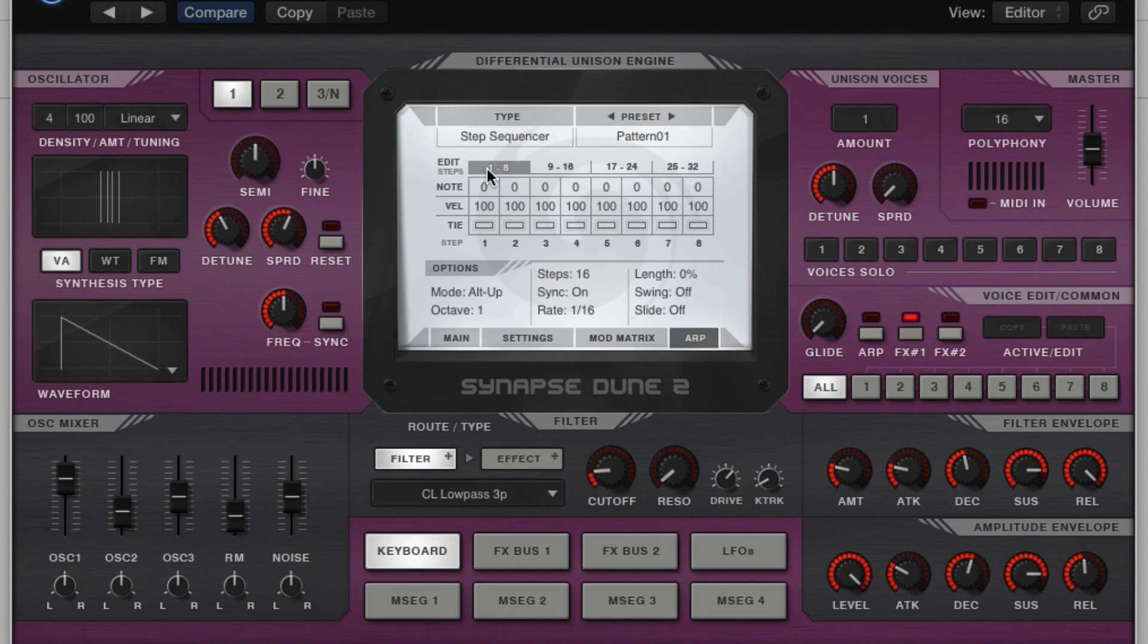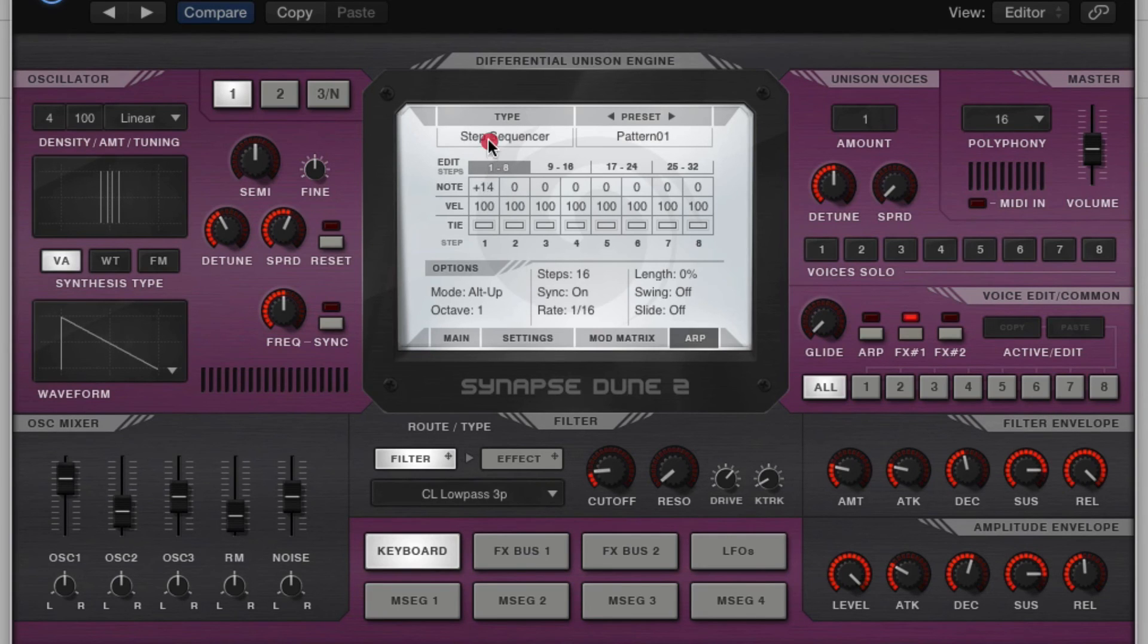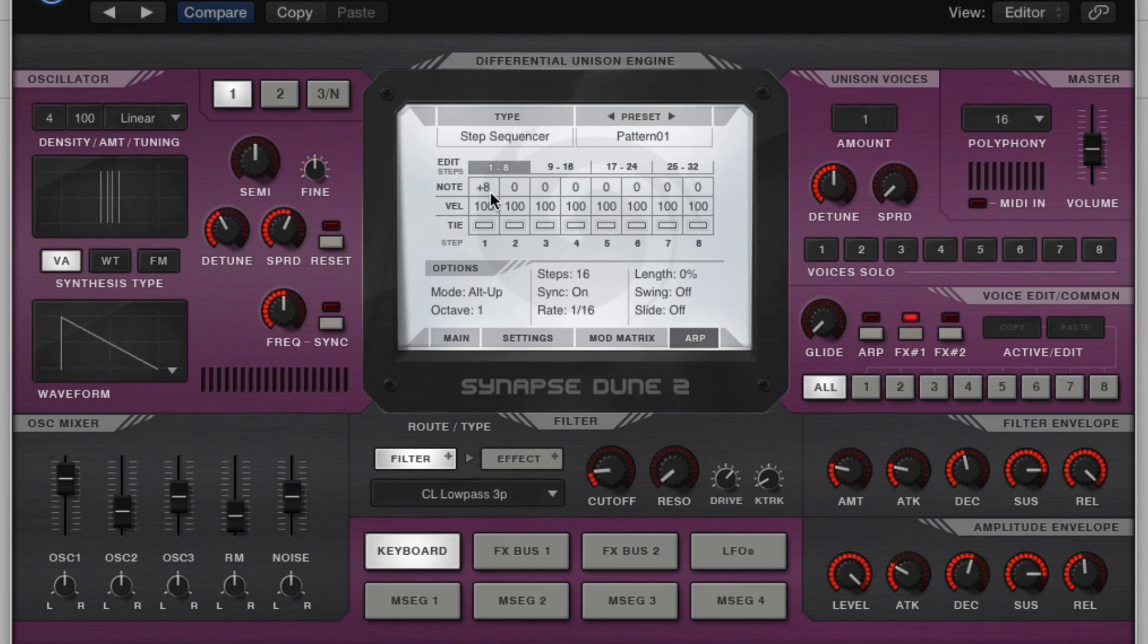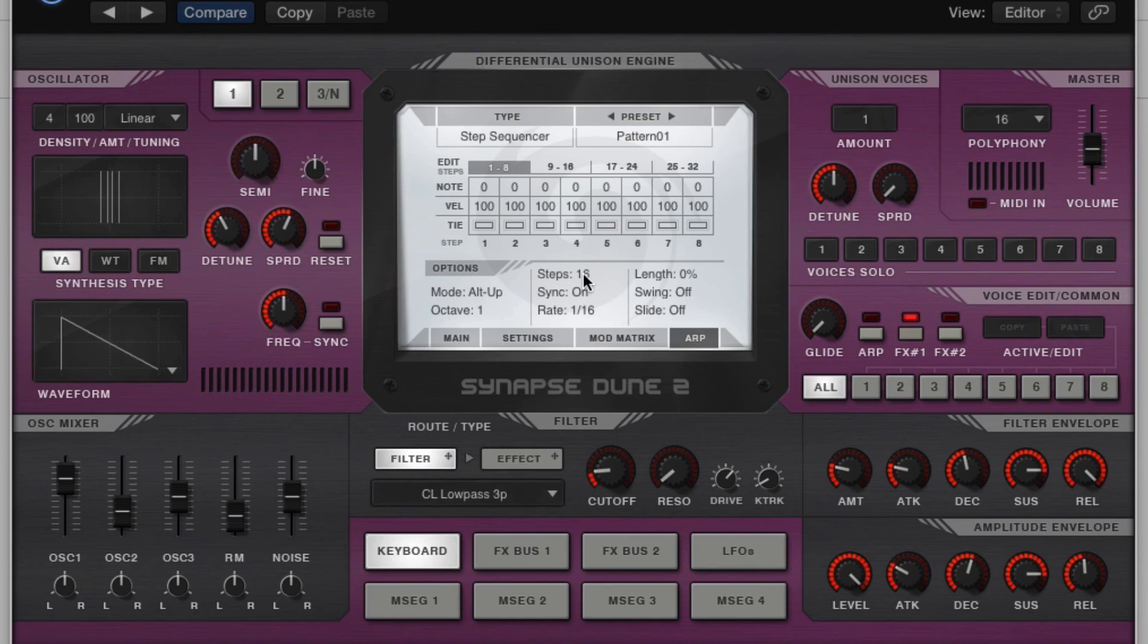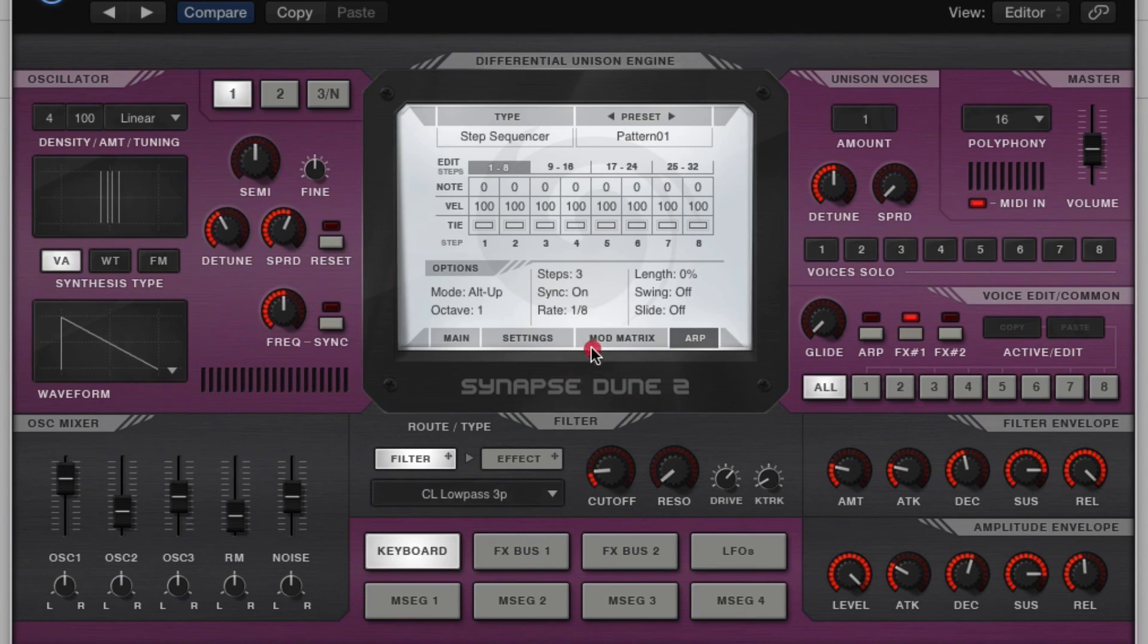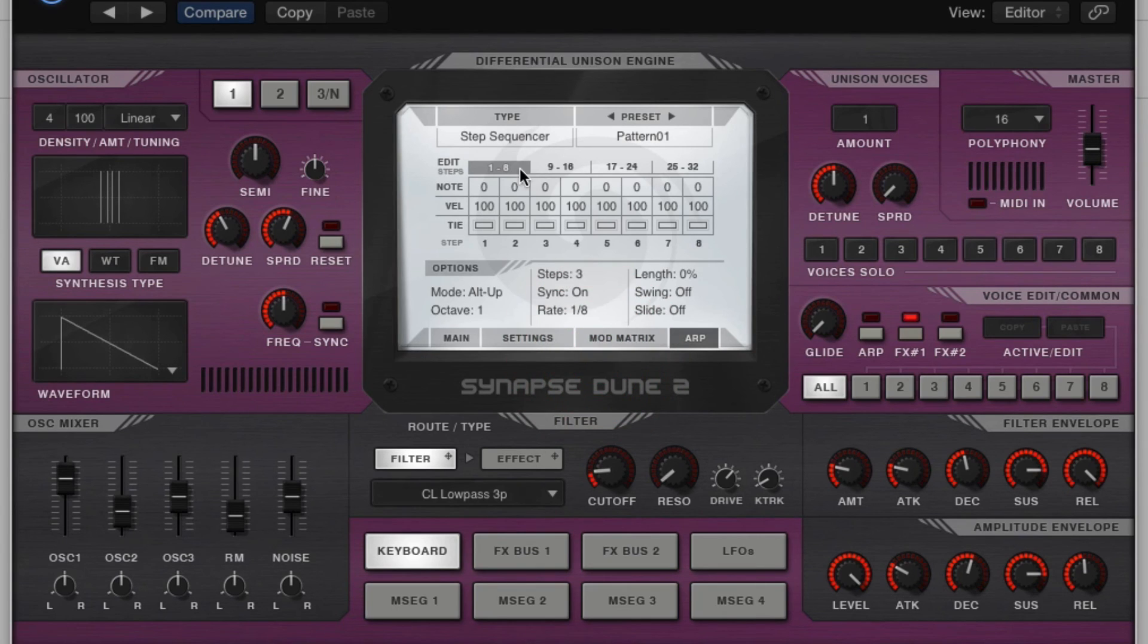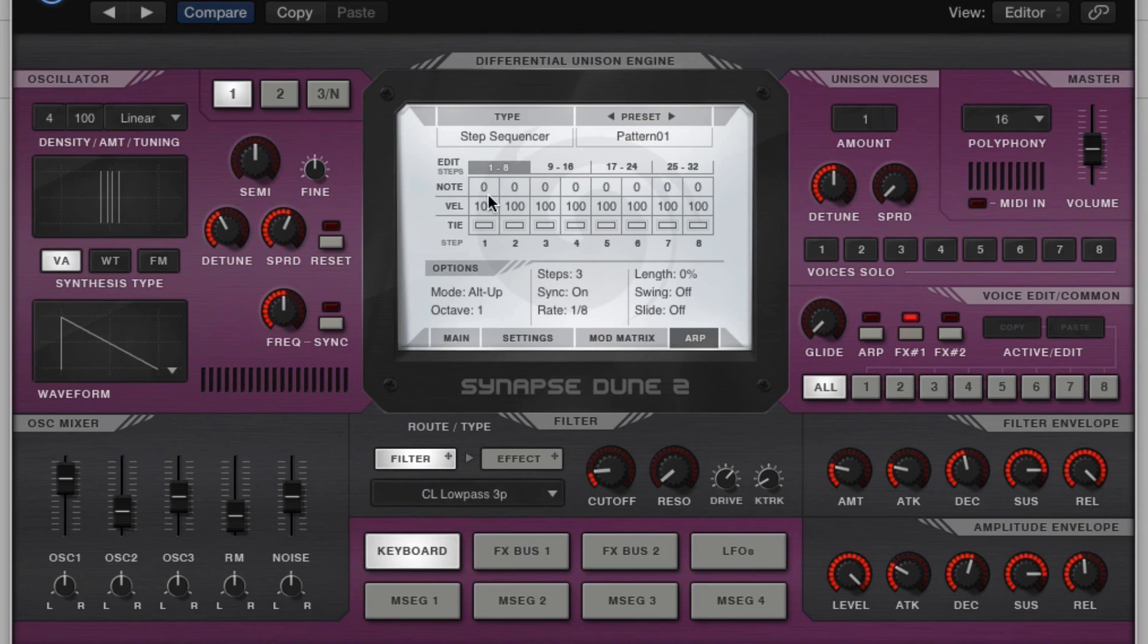Now the reason it's called step is because you have these individual little steps that you can key in information to by semitones. So I'll show you what I mean by that. We're going to take the steps down to three, just for this demonstration real quick. We're going to turn the rate down to an eighth note, so it's slower, an eighth note rate. So right now we have a three-step sequence, potentially, if we create it.